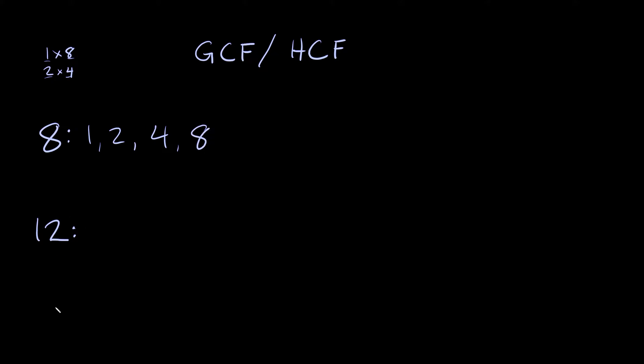And we can do the same thing with 12. What two numbers can I multiply together to get 12? Well I can multiply 1 times 12, I can do 2 times 6 and I can also do 3 times 4. So again all these numbers right here are factors of 12. So I would just list them in order: 1, 2, 3, 4, 6, 12.